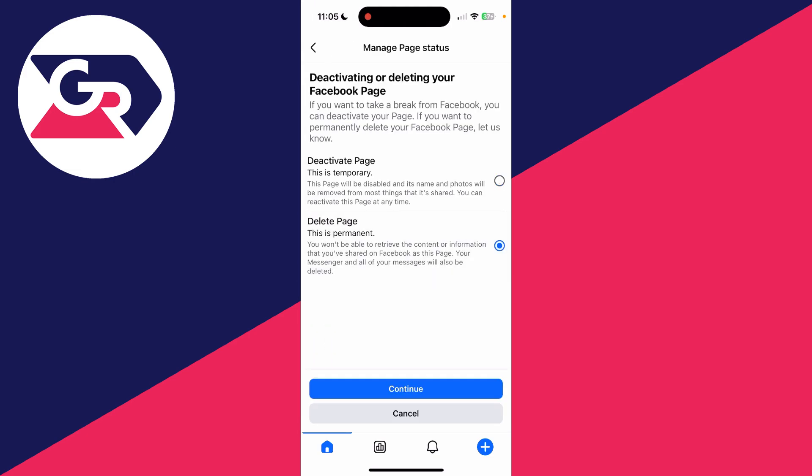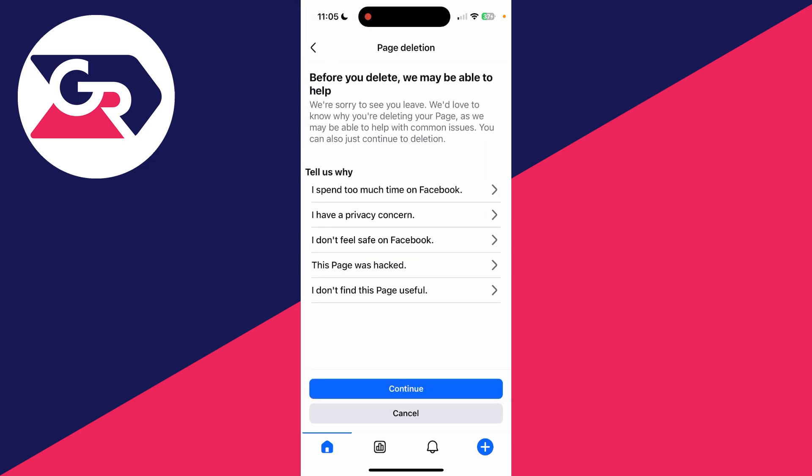From here you can select 'Delete Page'. Remember, this is going to be permanent — you'll see what's going to happen. If you're sure, press Continue.